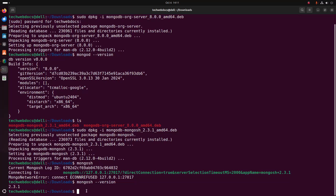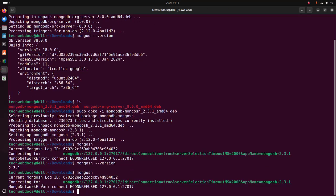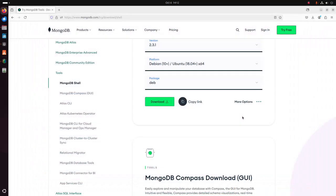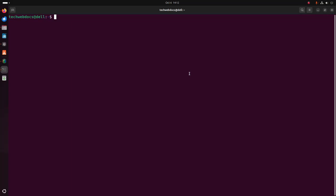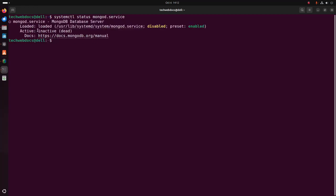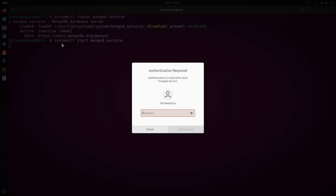Now I am going to open MongoDB Shell. If you get the mongo network error issue, exit this terminal and reopen. Now check the MongoDB server status using this command. MongoDB server is inactive, so first start the MongoDB server using this command. Enter the password for the specified user.